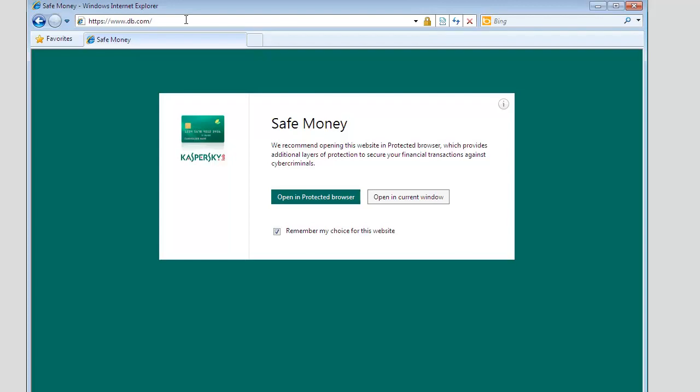When you try to enter a personal cabinet in your payment system or any online banking system, you will be advised to open the webpage in a protected browser. If you want to open this webpage in a protected browser every time you access it, check the Remember My Choice for This Website box.